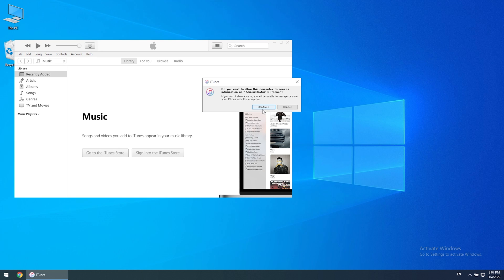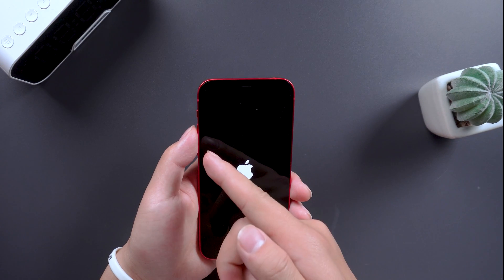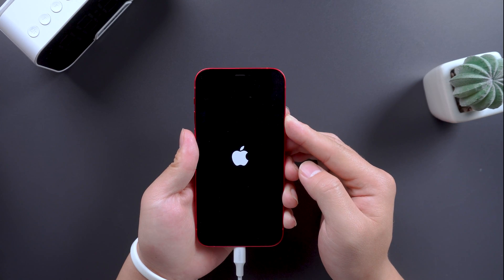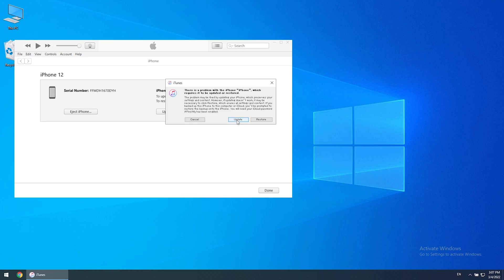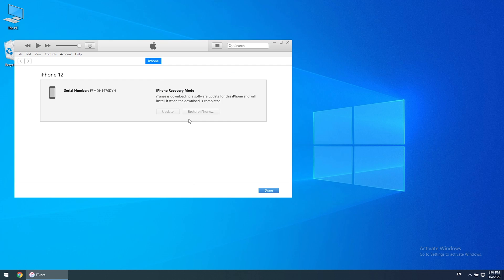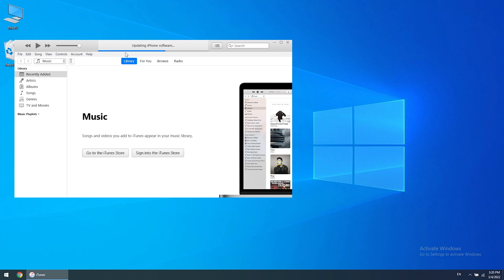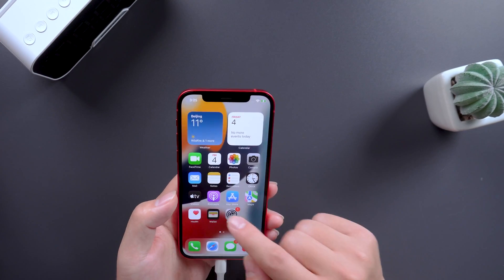Method two: repair with iTunes. Open iTunes on PC. Connect the phone to the PC with a data cable. Quickly press the volume up button, then quickly press the volume down button, then press the power button without releasing it, until iPhone 12 enters recovery mode. At this time, click upgrade on the PC. iTunes will download the firmware package, and after the download is complete, start the upgrade — then the phone will go back to normal. This method is slightly cumbersome and sometimes loses mobile phone data.